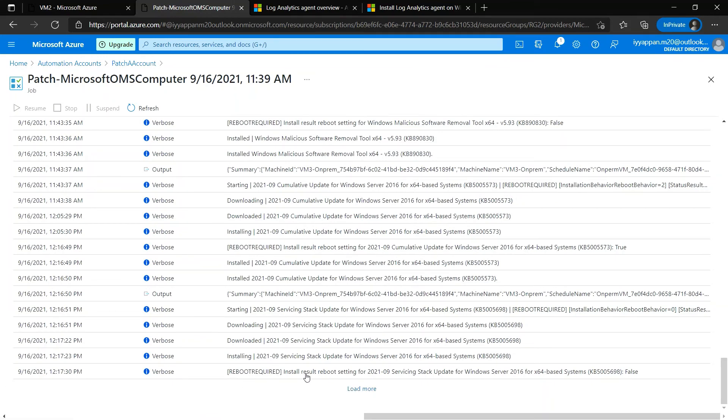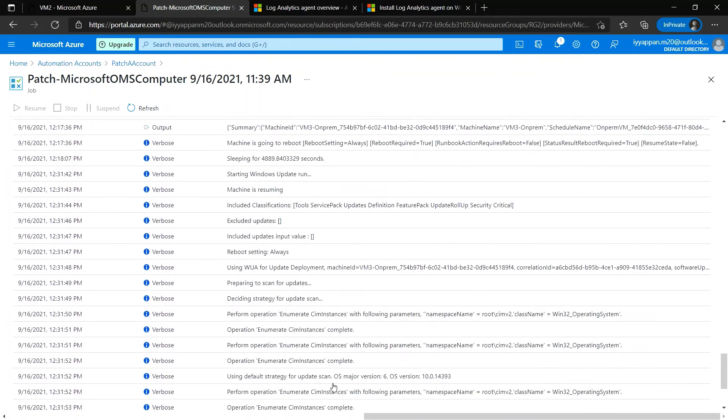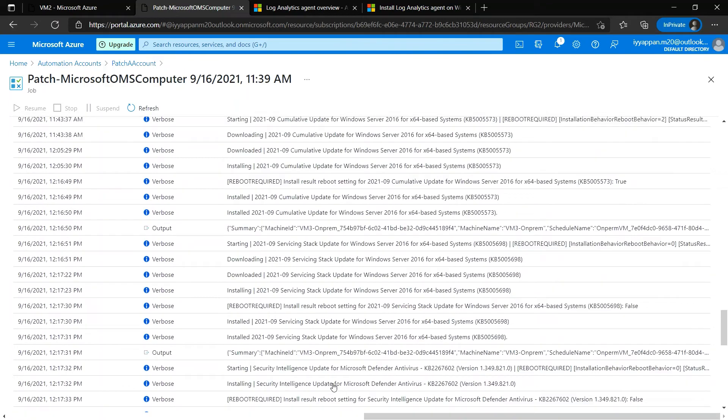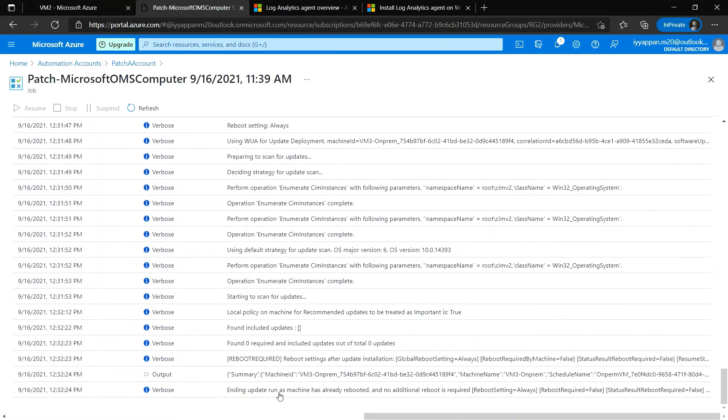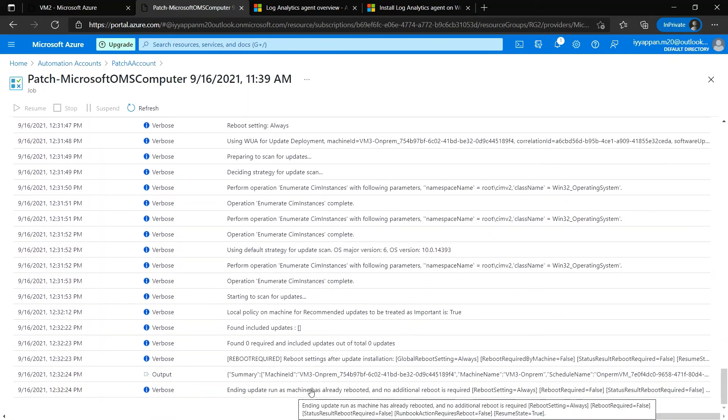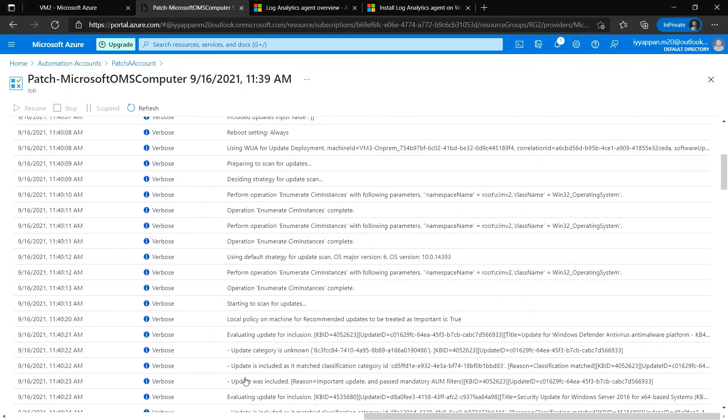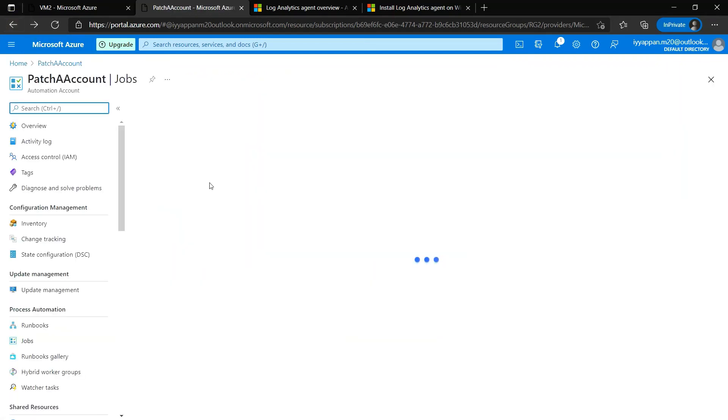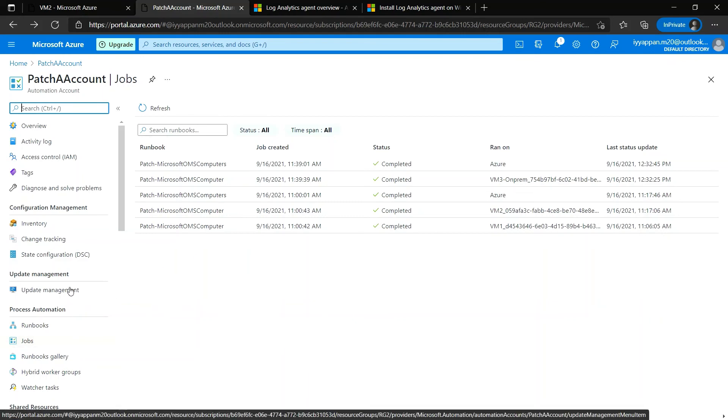Some patches might require a reboot. Anyway, we have selected always reboot to get the machine rebooted after the patch and ending update. Those were all the jobs for on-premise and Azure VMs.